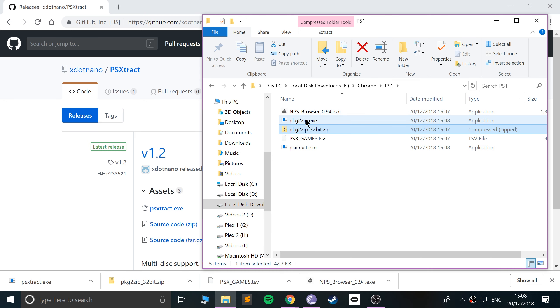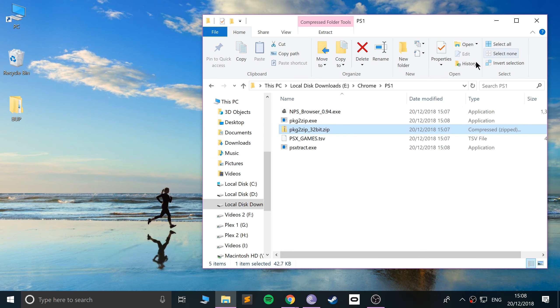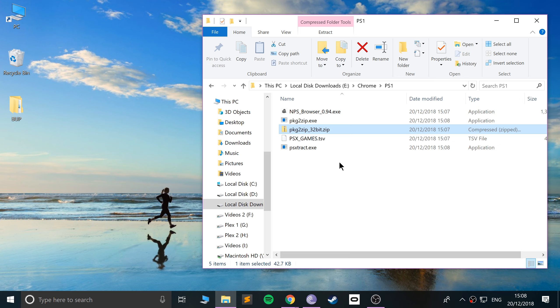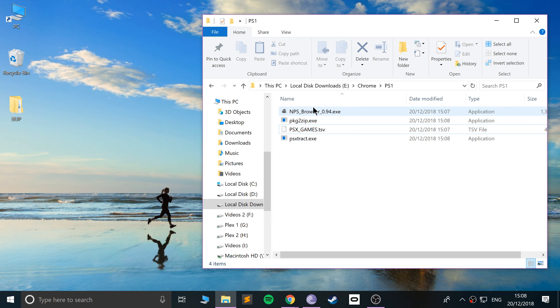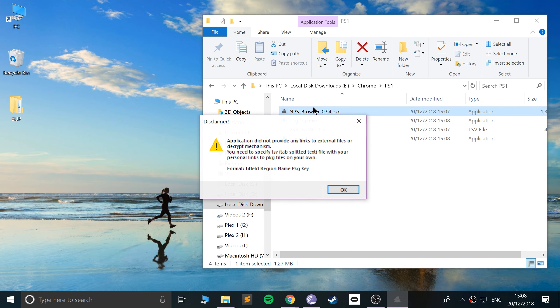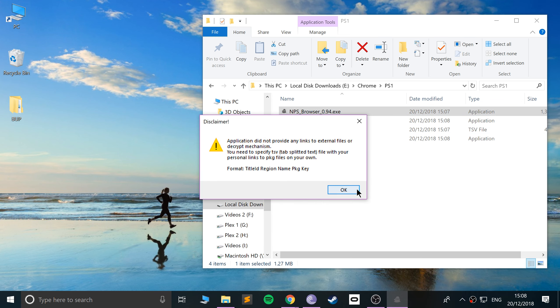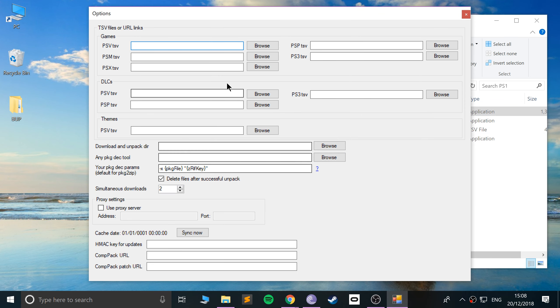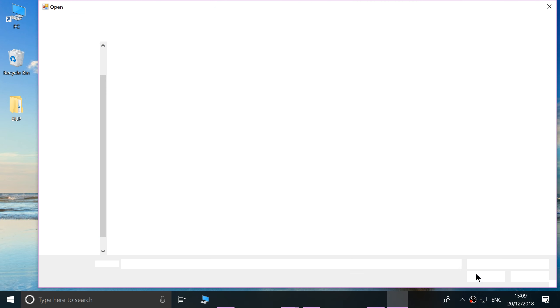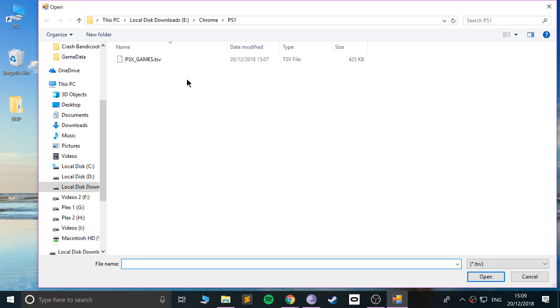So we've got the PKG to zip.exe. We can delete the original zip file. So delete that. Now we can set up NPS browser. So if we double click this, click OK, that's fine. So go to the game section. Go to PSX.tsv. Click browse. And you just want to select your PSX game.tsv. Navigate to it if it doesn't automatically go to that directory.